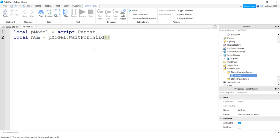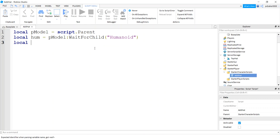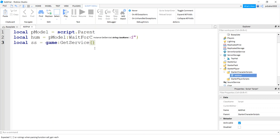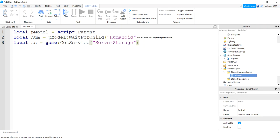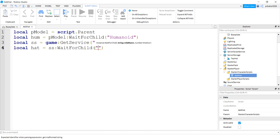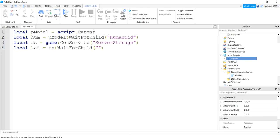So I'll say p model wait for child because we've got to wait till the character's fully in the world, humanoid. And then let's get some server storage, game get service server storage. And then from the server storage let's get our hat.